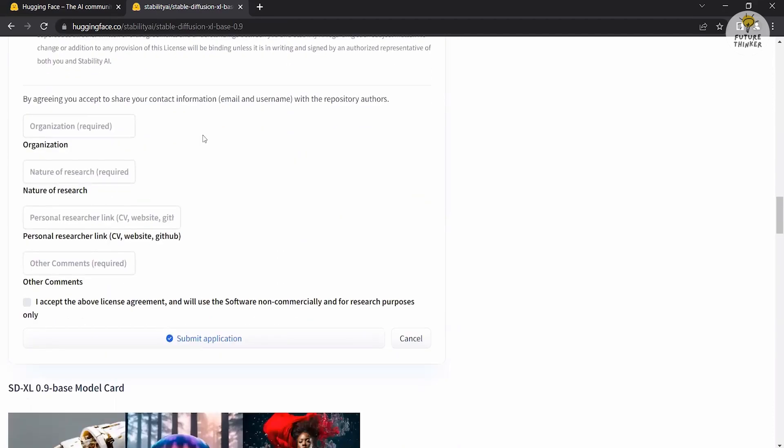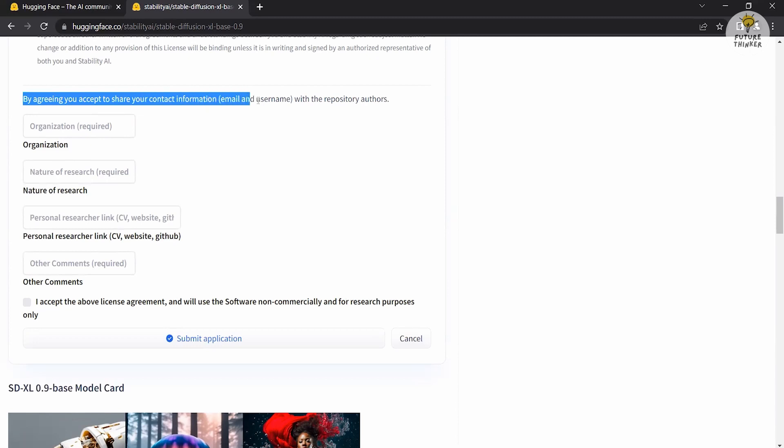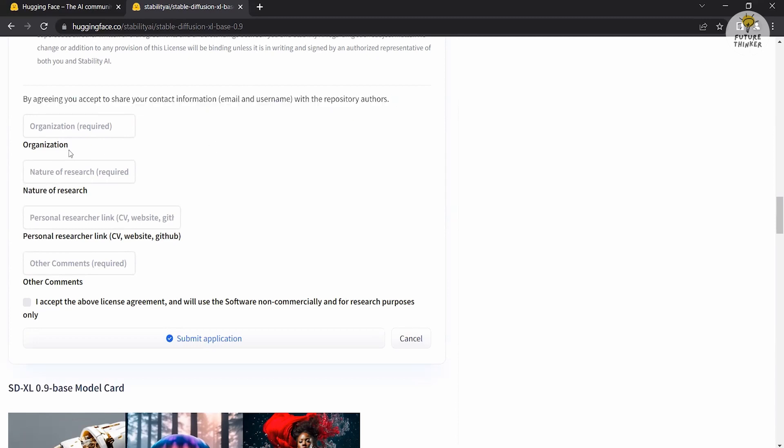Familiarize yourself with the licensing details and read the research license card. You'll find a section where you need to agree and share your contact information with the repository authors. Provide details such as your organization, nature of research, and personal researcher link, which may be your CV, website, or GitHub. Feel free to add any additional comments if needed.